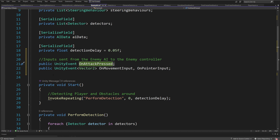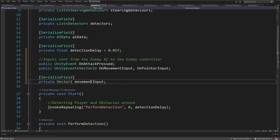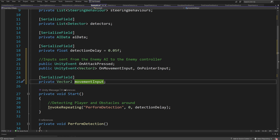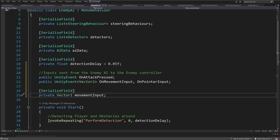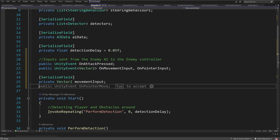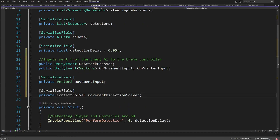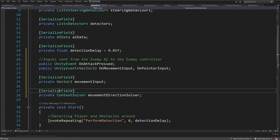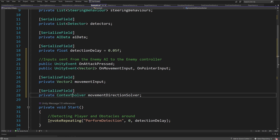Beside this, I will cache the movement input based on the seek behaviors that we have created. So we are going to have serialized field private Vector2 movementInput. Of course, we need to have a reference to our context solver, so we're going to have serialized field private ContextSolver movementDirectionSolver.